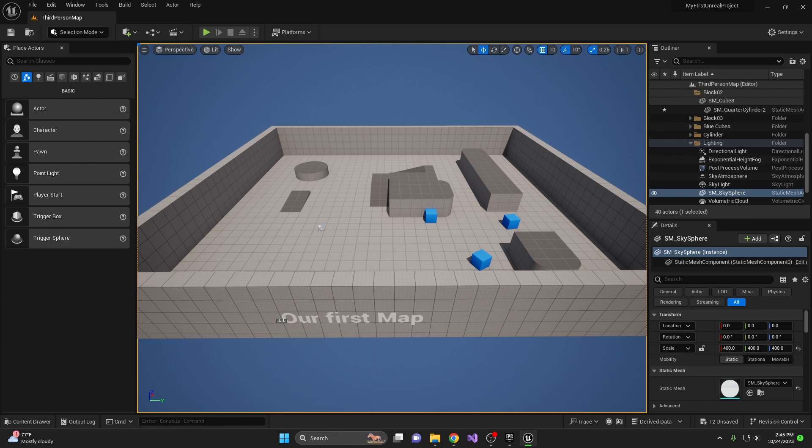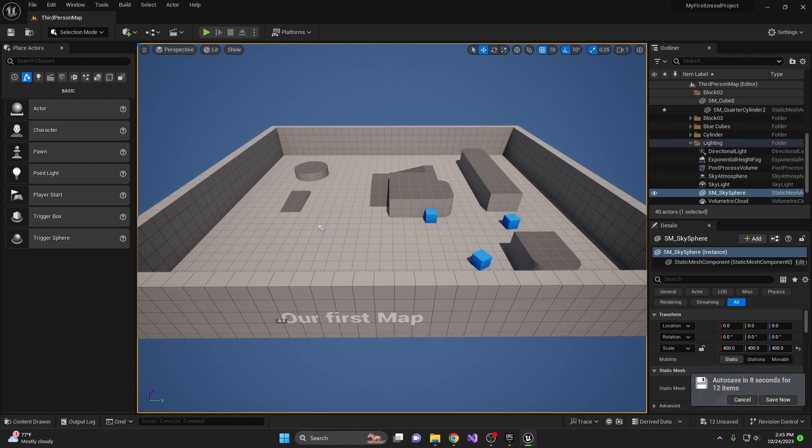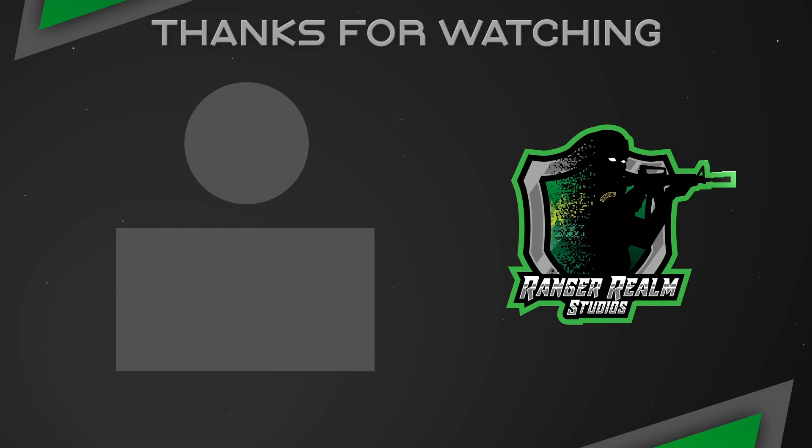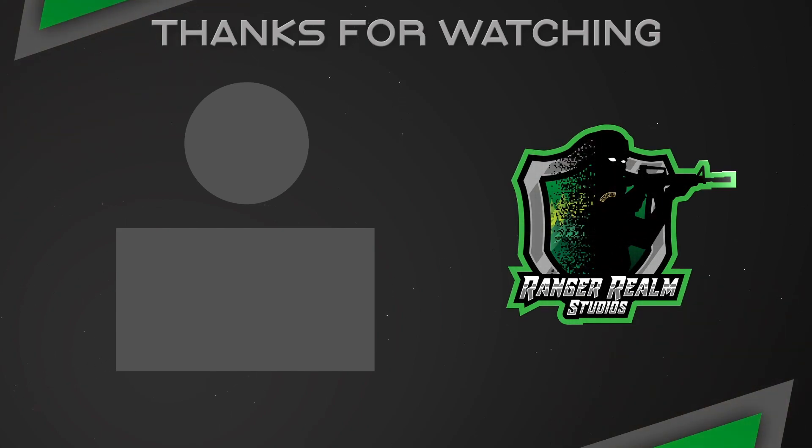And just like that, you've got the hang of the world outliner and scene hierarchy in Unreal Engine 5. These tools are the backbone of your project, helping you manage and navigate your evolving game world with ease. If you found this tutorial helpful, don't forget to hit that like button and subscribe for more awesome content. Also, drop a comment below to what other parent-child examples you can think of. Till next time, keep dreaming, keep building, and most importantly, keep playing. See you in the next video.